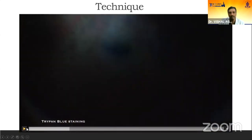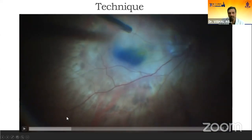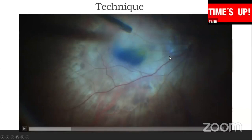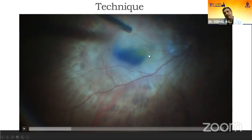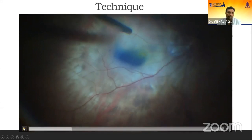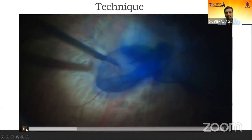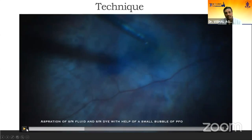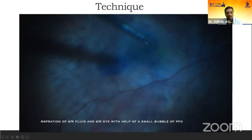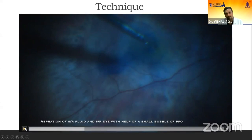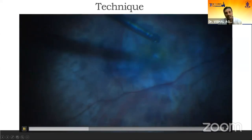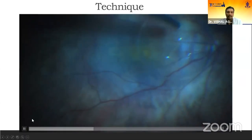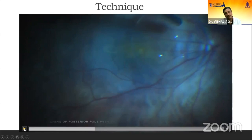After that, we inject trypan blue and brilliant blue G to identify any ERMs or ILM. Because there is posterior pole fluid and the macula is elevated, some dye goes sub-retinally. A simple way to remove it: inject a small amount of PFCL on the nasal side. The PFCL pushes the dye from the sub-retinal space, and along with that you can aspirate all the fluid. The posterior pole becomes flat, and it is then very safe to inject PFCL without risk of sub-retinal entry.